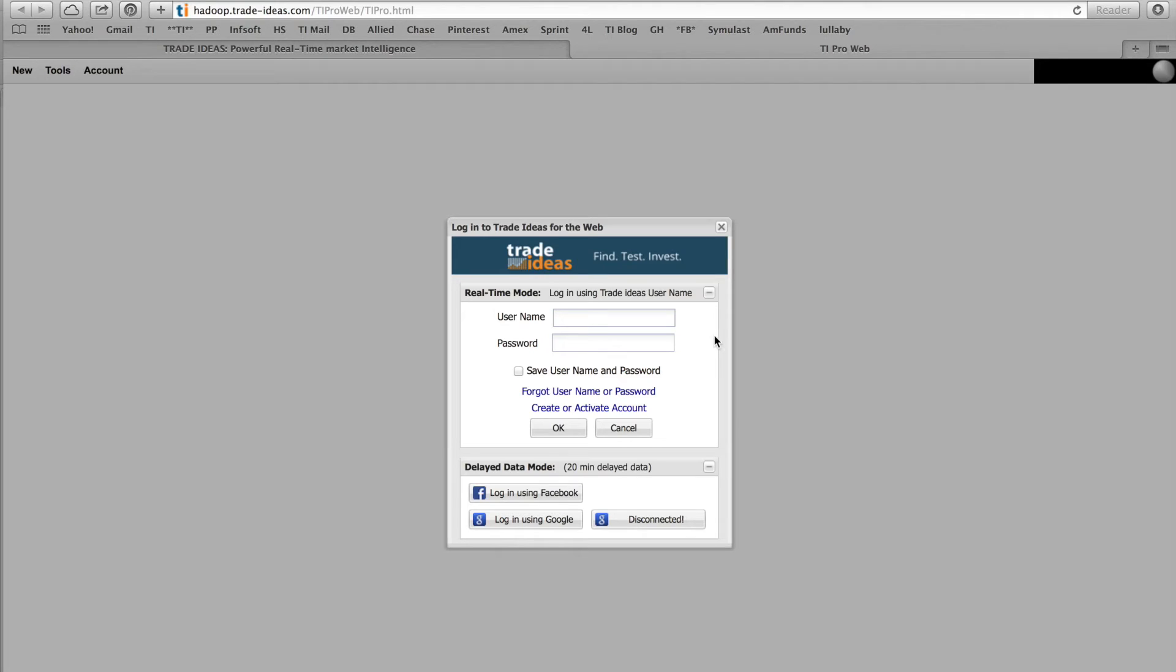If you don't have a subscription, you can log into our delayed data version using your Google or Facebook account. Otherwise, you will log in normally.